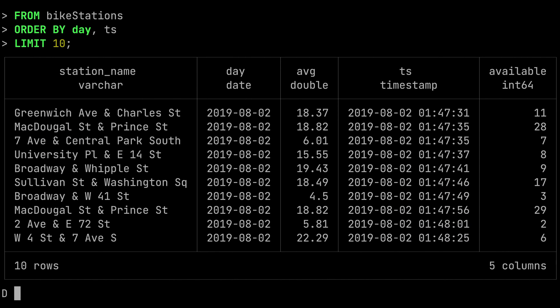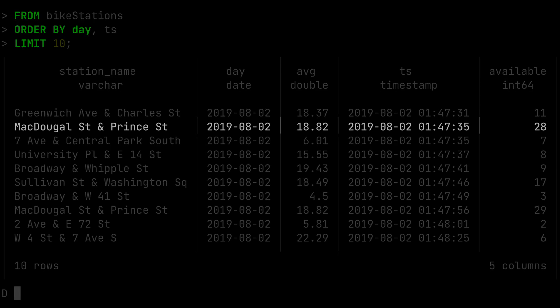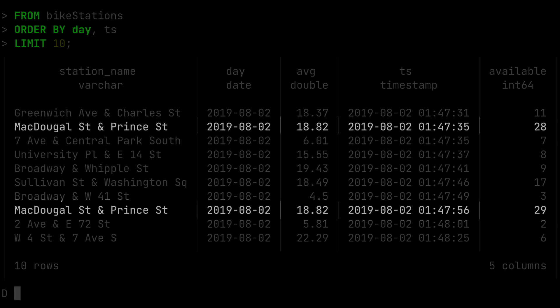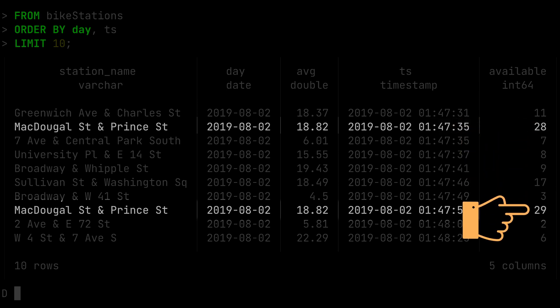Notice this time we've got two entries for McDougall Street — one at 1:47 in the morning and 35 seconds, and another at 1:47 and 56 seconds. Those are two entries on the same day and they both have the same average of 18.82, but they have individual values of 28 and 29. That's the main difference — we compute the average and still get individual rows.